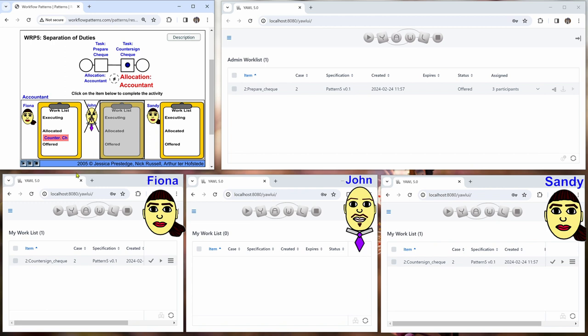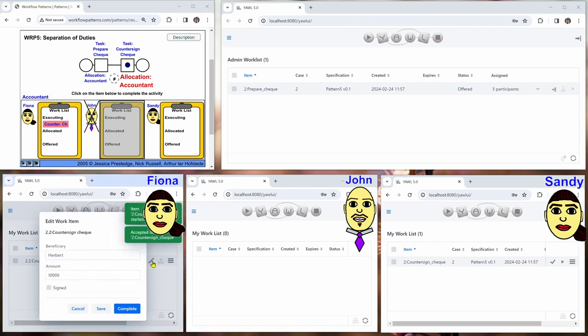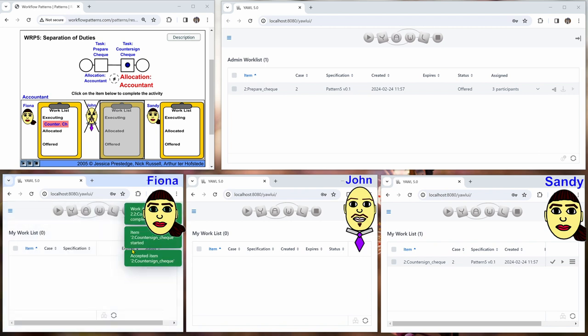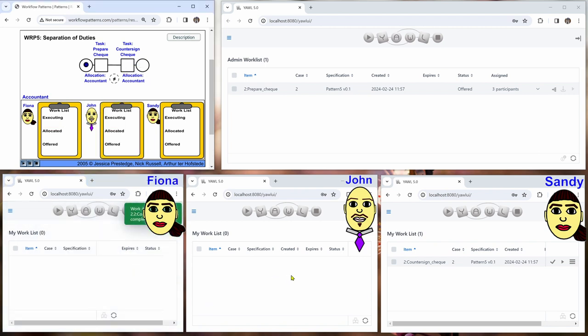So we say okay, Fiona does this, completes it, and then the case is finished.